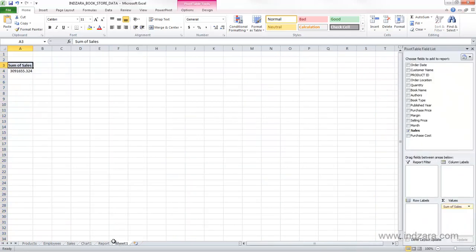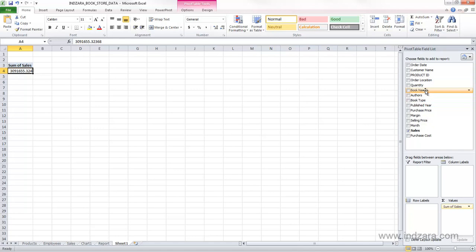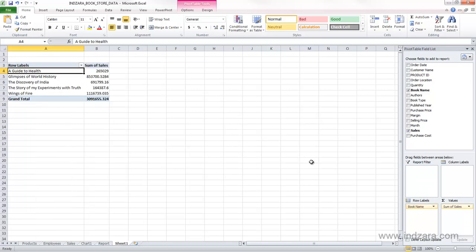I'm going to go back to our pivot table. So that is what this represents, and the title says sum of sales. Now, if I want to know the sales by each book, I can drag the book name from here in the row labels area, and now we see book name and sales for each of the books, and then there is a grand total.